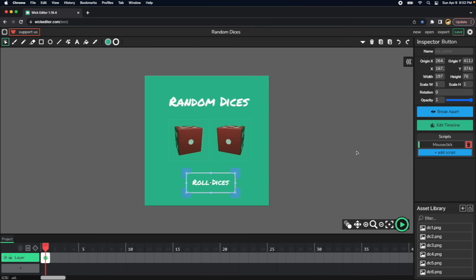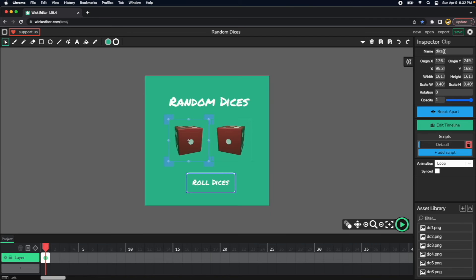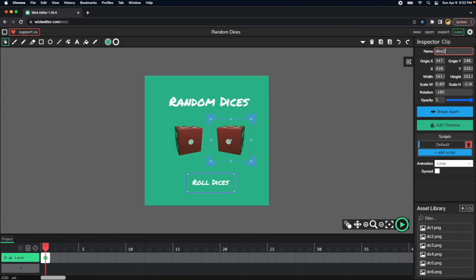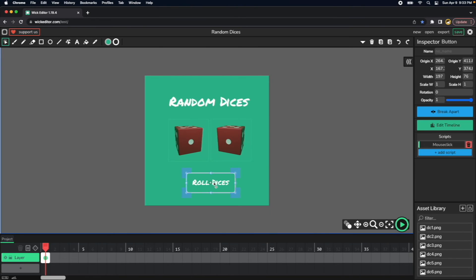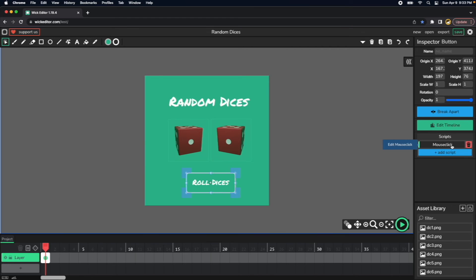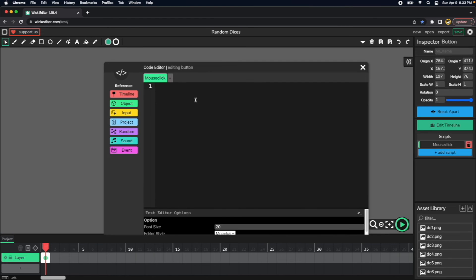So we have to name the first dice, is the name of the clip is dice one, the second one is dice one underscore copy. I will rename that to be dice two. So I have now dice one and dice two. We press the button now, because we will put the code at the mouse click of the button. You just press mouse click here. We will do dice one.